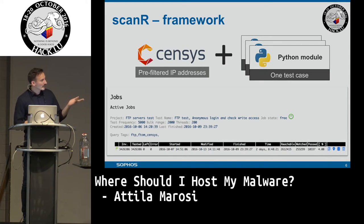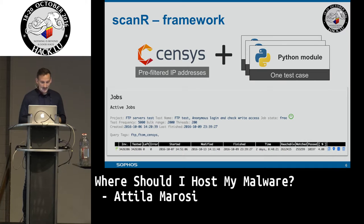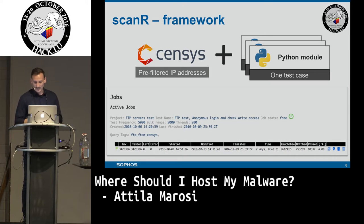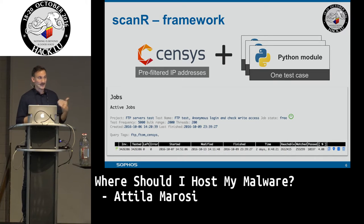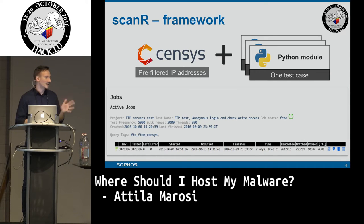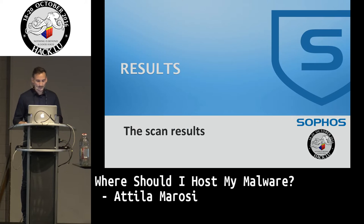In this screen, as you can see, there were more than 3 million IP addresses, and finally in this test case there were 10K IP addresses which passed the test.